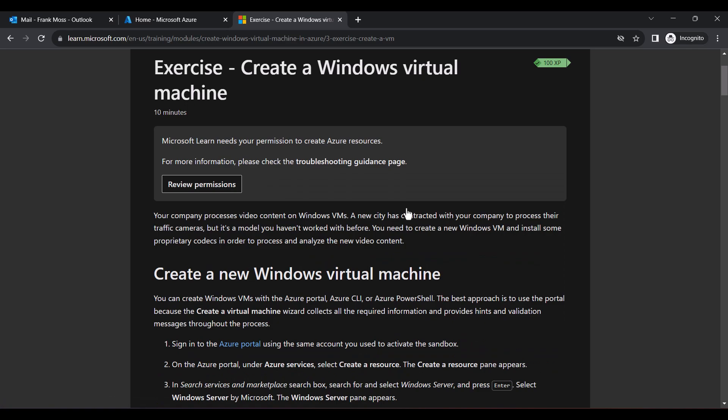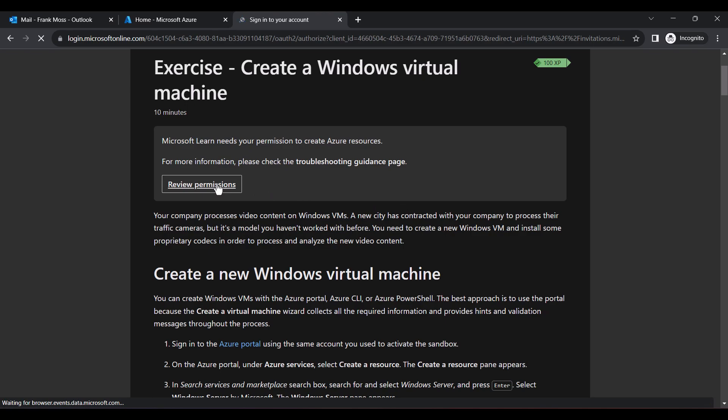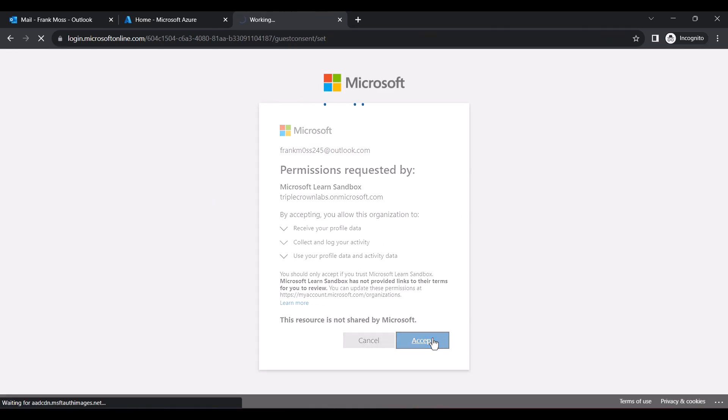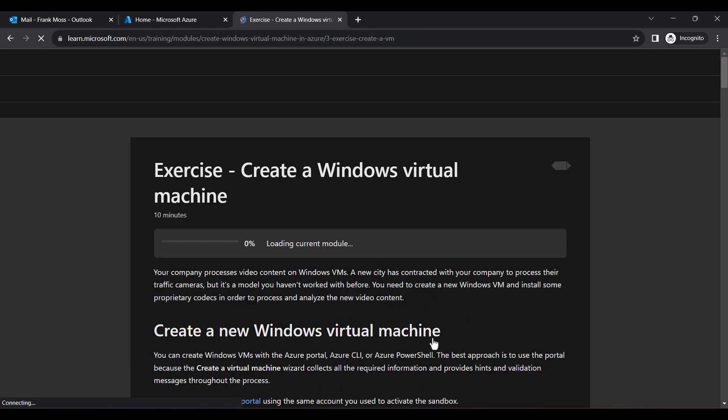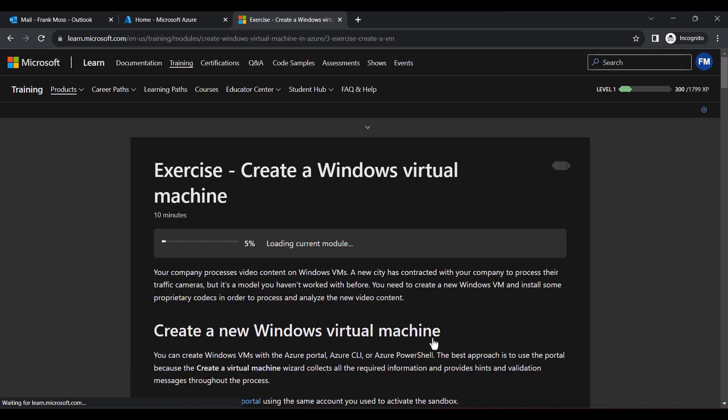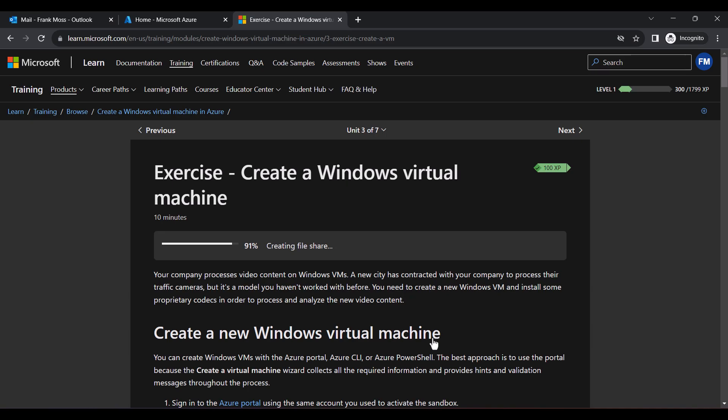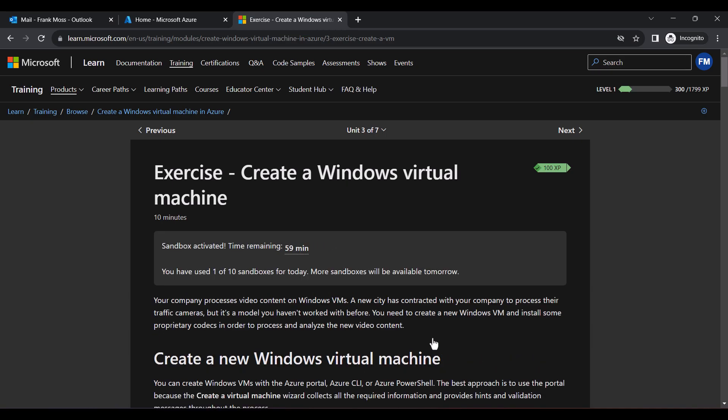When you are done, click Review Permissions. Wait for it to complete. When it's done, scroll down to the bottom and click Continue.